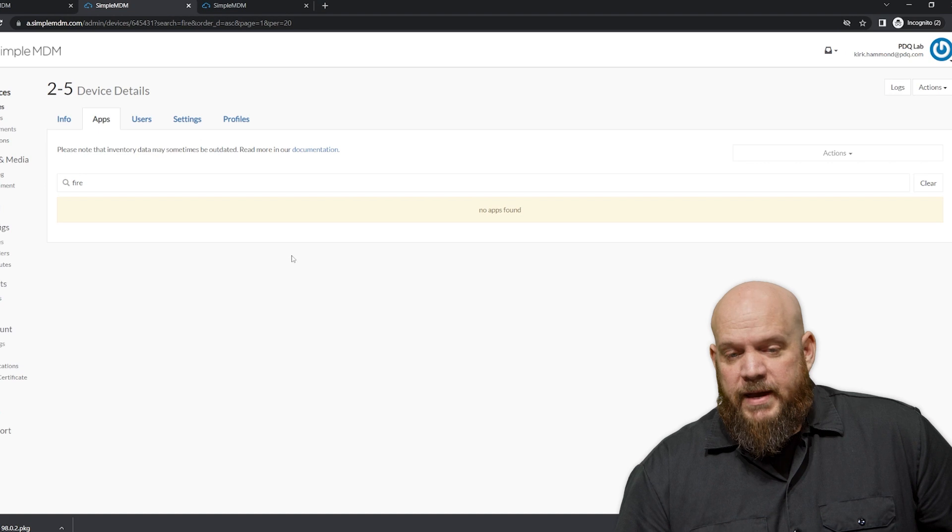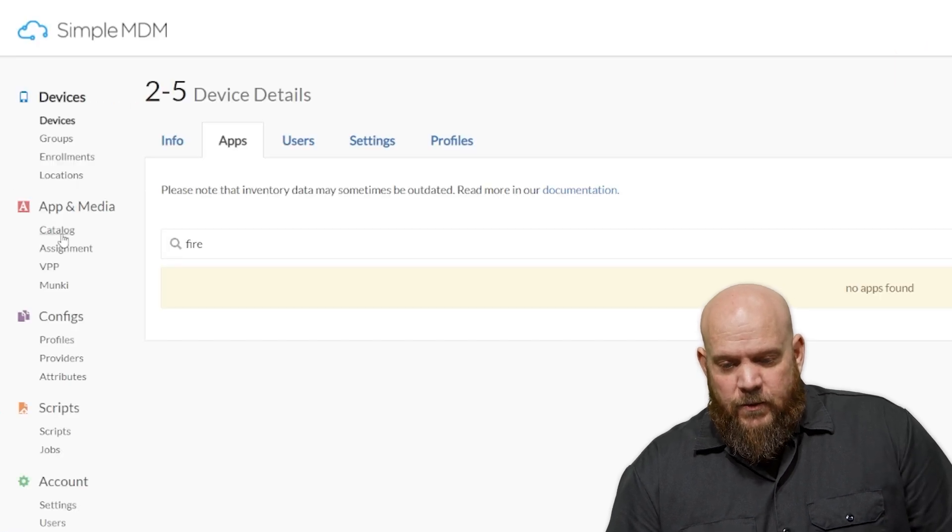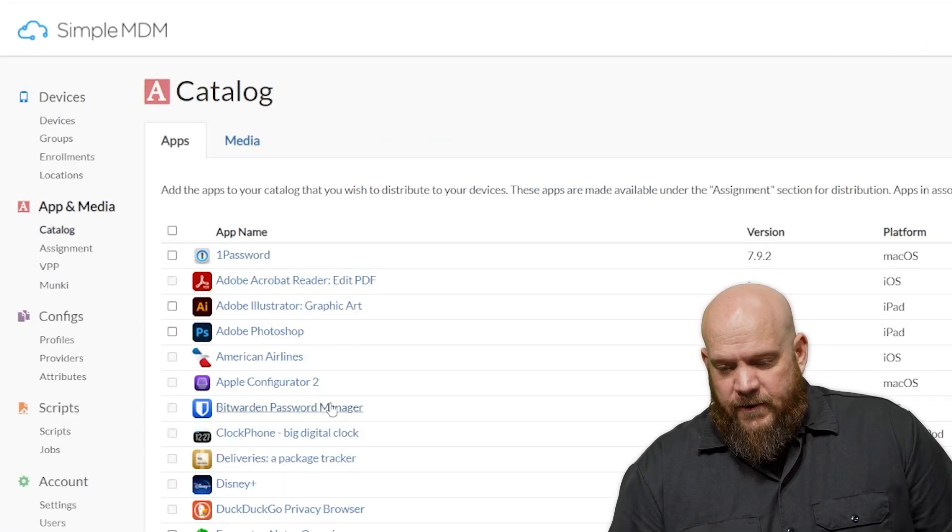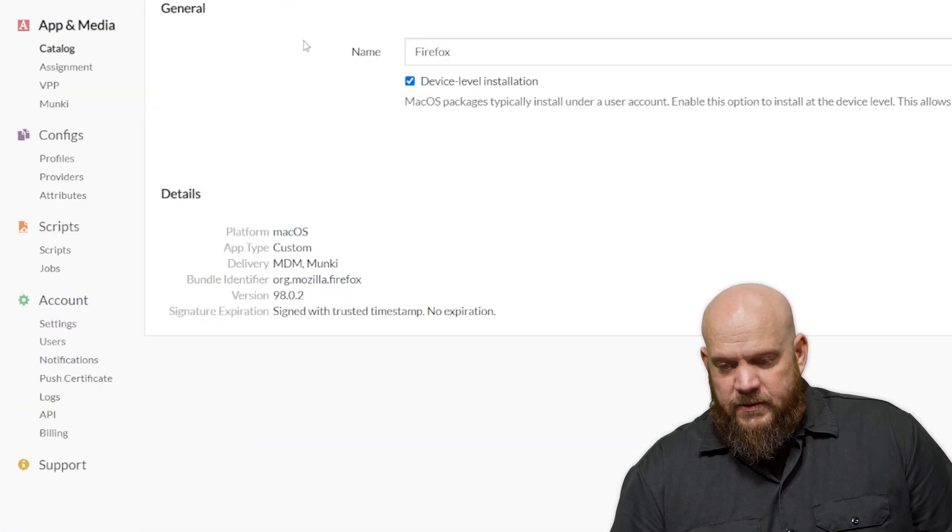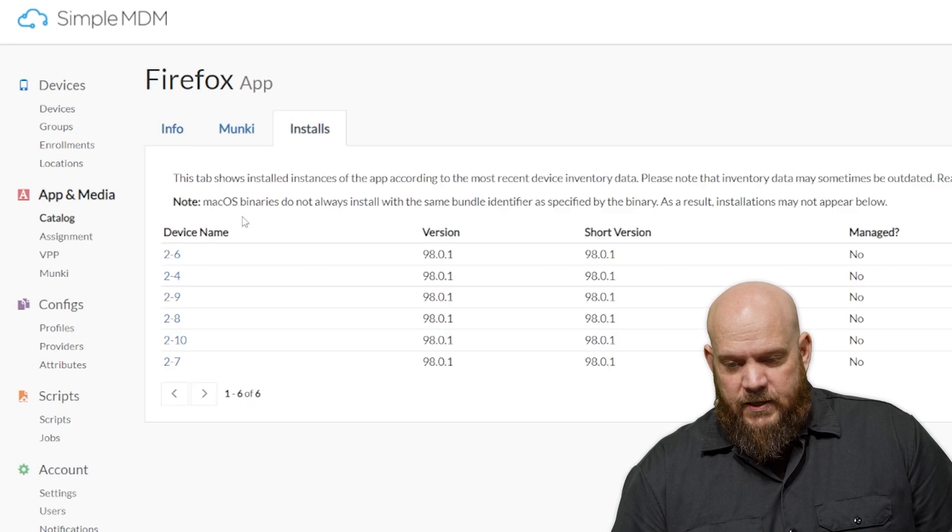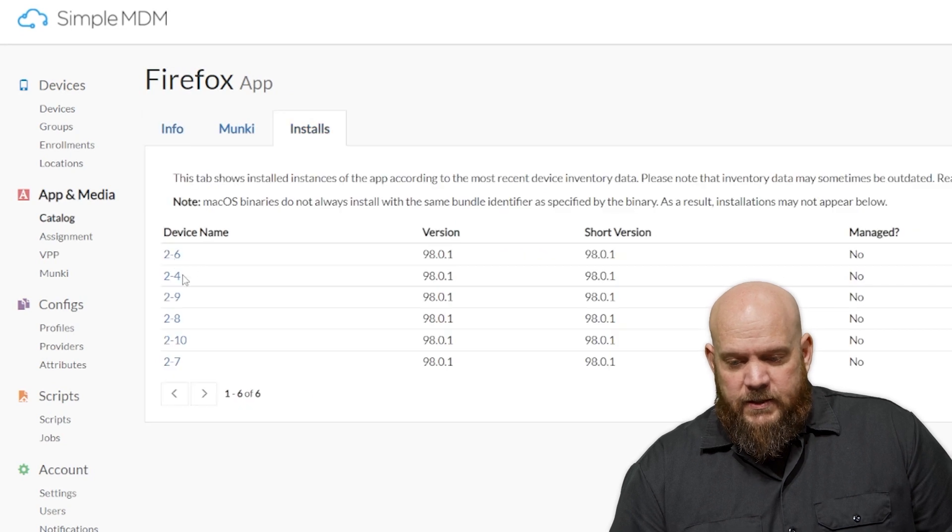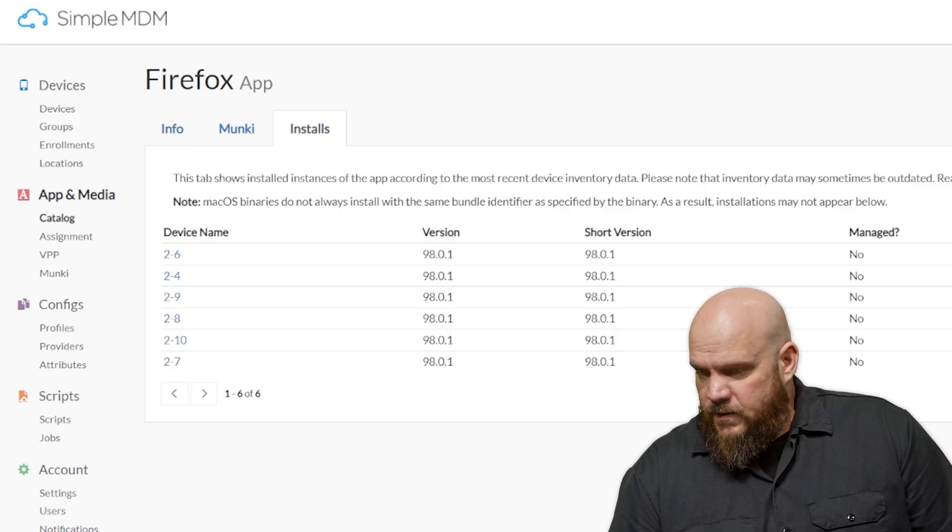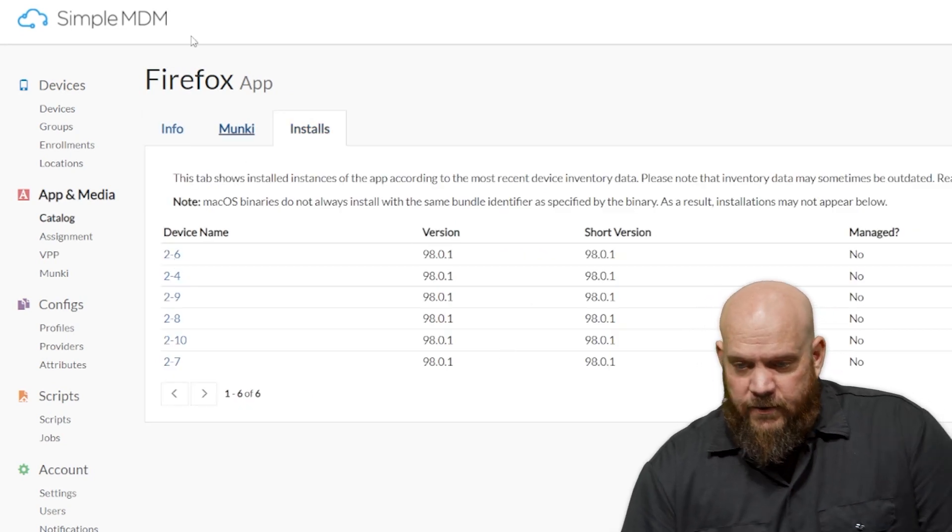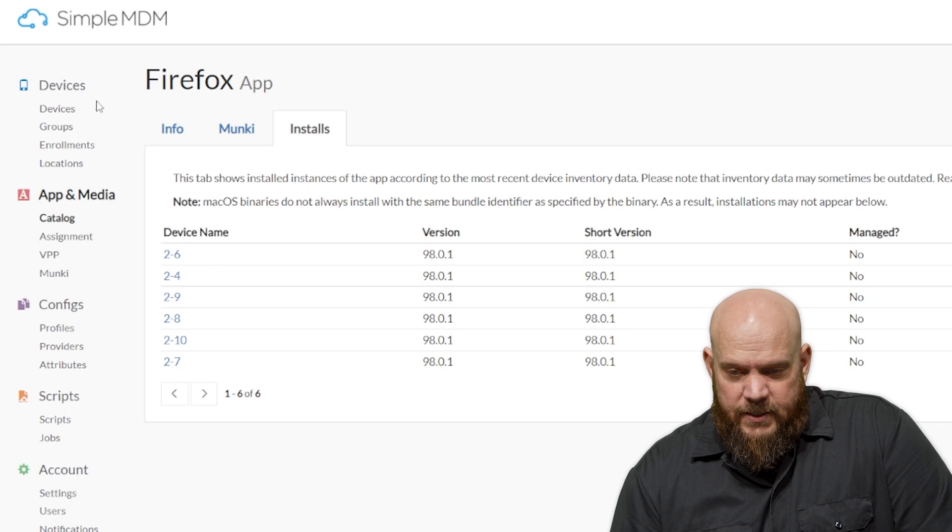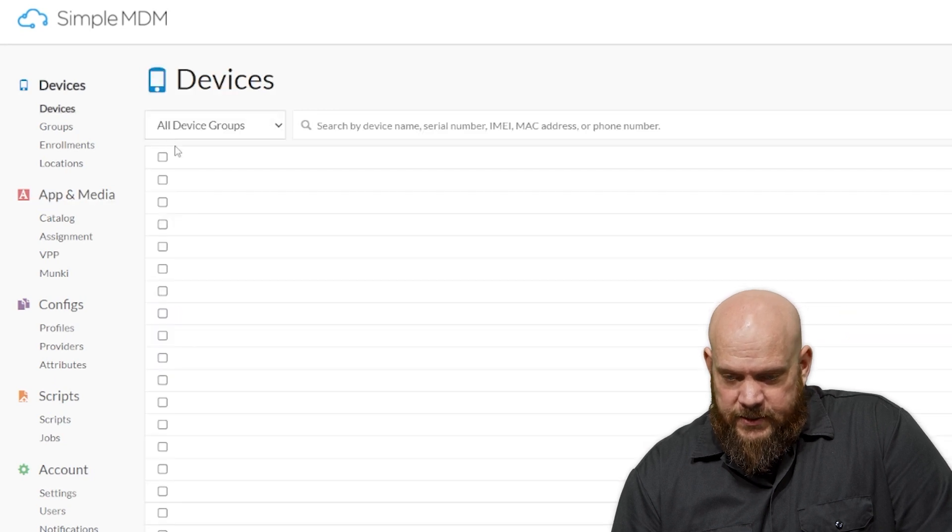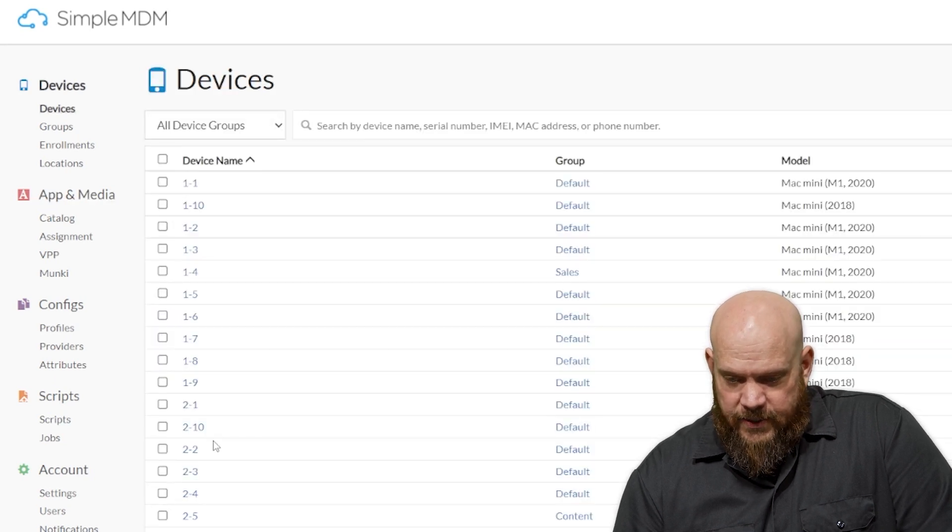If we come back to Simple MDM, and we go back under our catalog, and you click Firefox, and installs again, you'll see, well, it's not quite here. The first thing we need to do, and I missed this step, is we need to actually refresh the device.